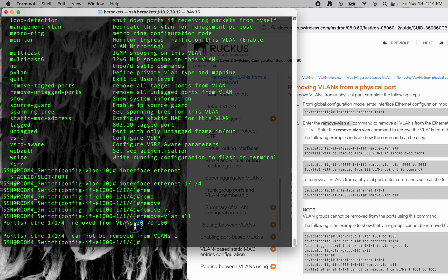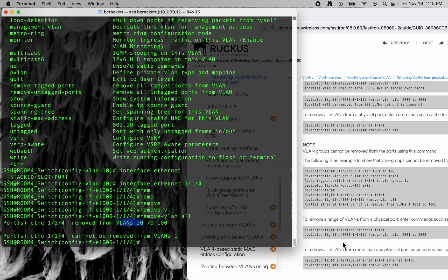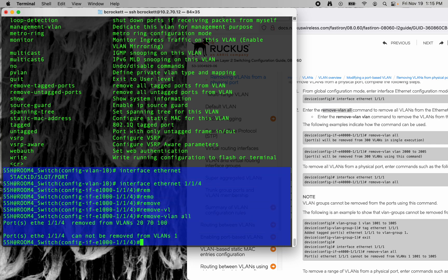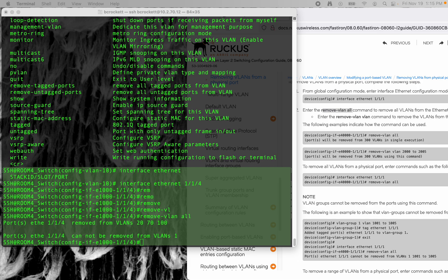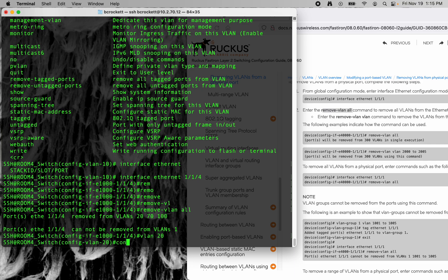So now we want to get it on VLAN 20 untagged. We're going to go to VLAN 20 and I'm going to do configure.